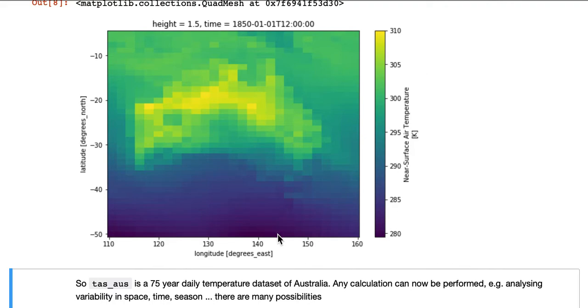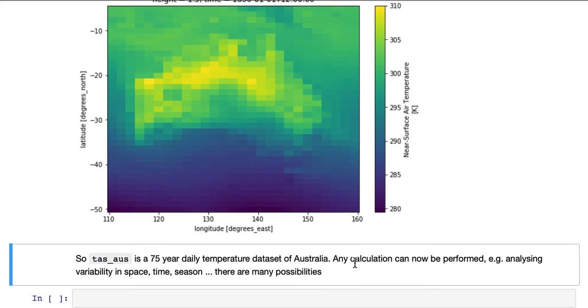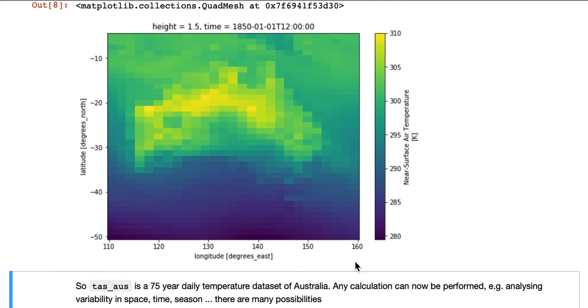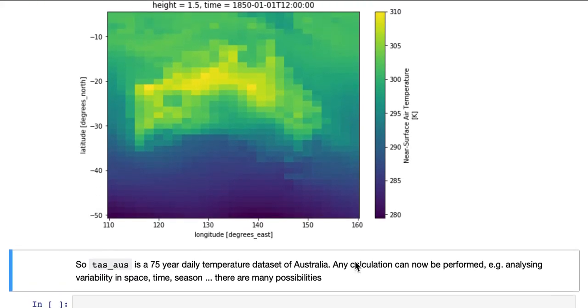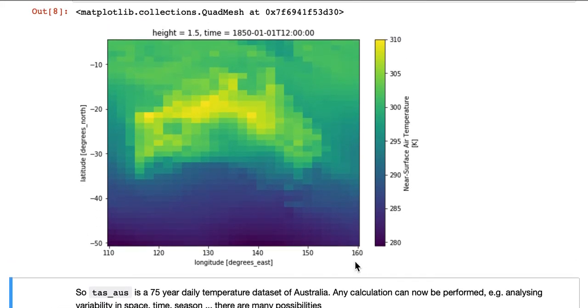Any calculation can be performed, for example, analyzing the variability in space, by time and season. There are many, many possibilities. And this has been achieved without creating any intermediate datasets at all.